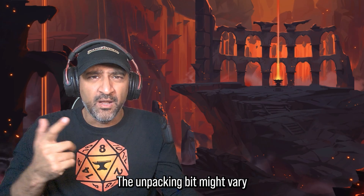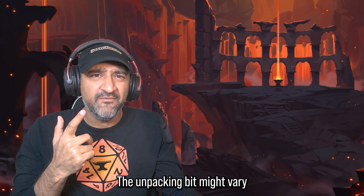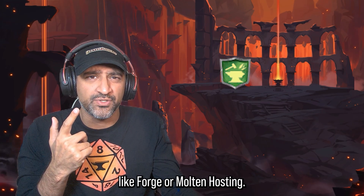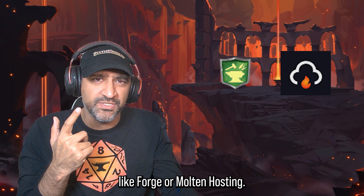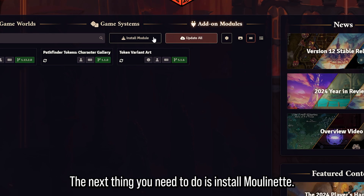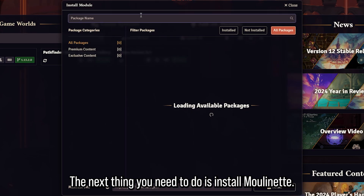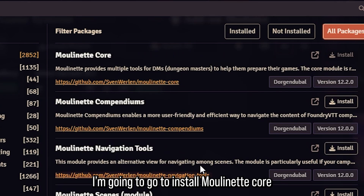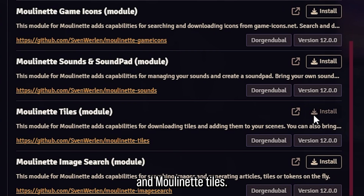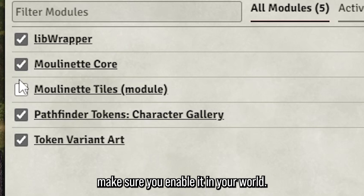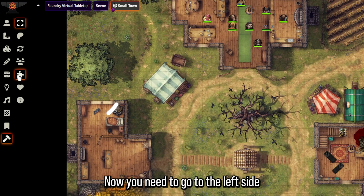This is 10 times speed. The unpacking bit might vary based on the hosting service you're using, like Forge or Molten Hosting — you might have to upload it onto their server. The next thing you need to do is install Moulinette. I'm going to go ahead and install Moulinette Core and Moulinette Tiles. Once you have Moulinette Core and Tiles installed, make sure you enable it in your world.